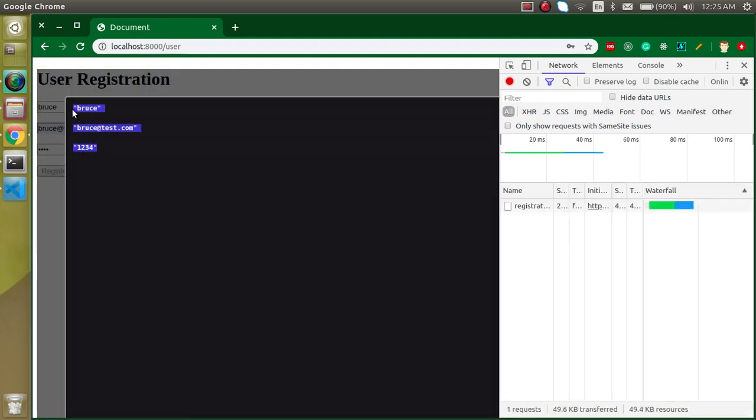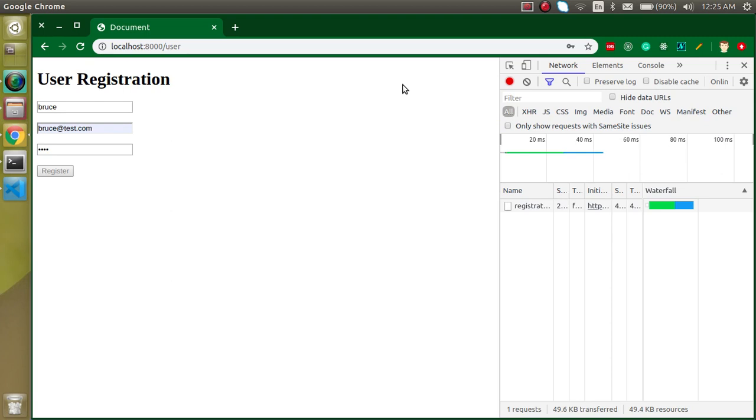Let's look at the network request. It is sending the request, everything is fine, but we're not able to see submitted data. For that, let's go to the submit function and simply write here DD, and in this DD write here this->name, this->email, and you can also write the password.